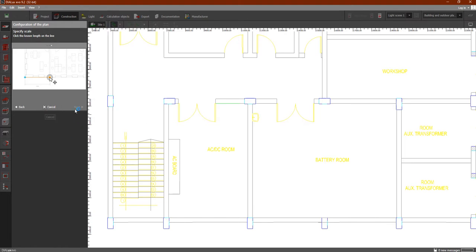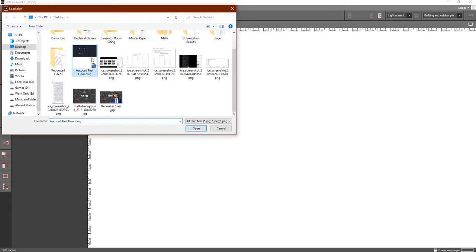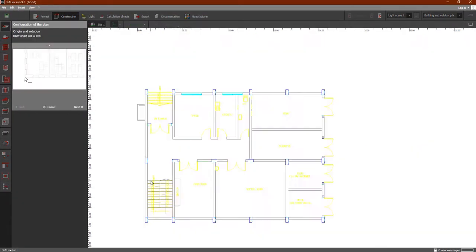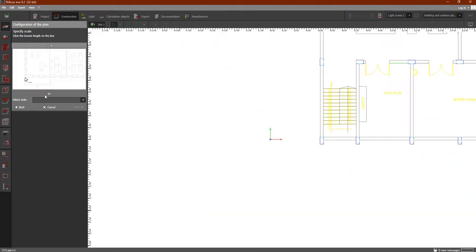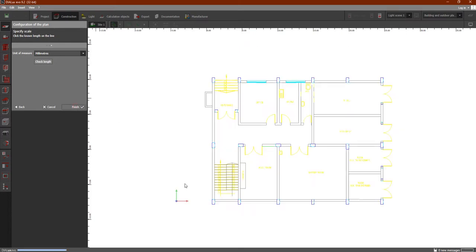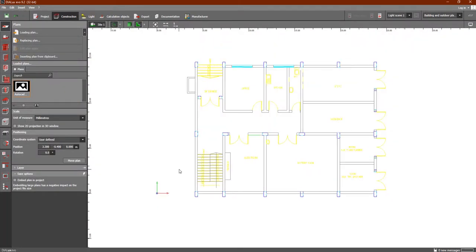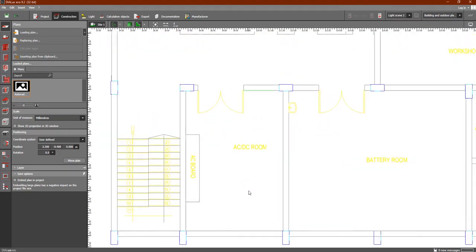Let's go back and re-select the plan. We select the origin point again, and this time under units we select millimeters instead of meters. Then click Finish. You will now see that the unit of measure shown is millimeters.